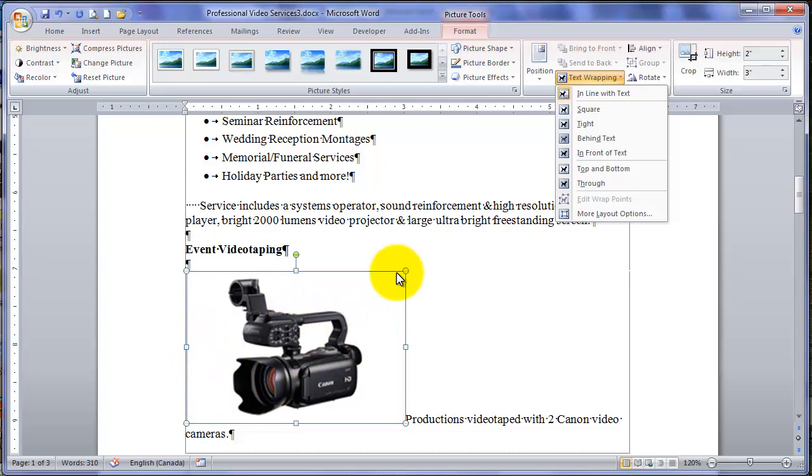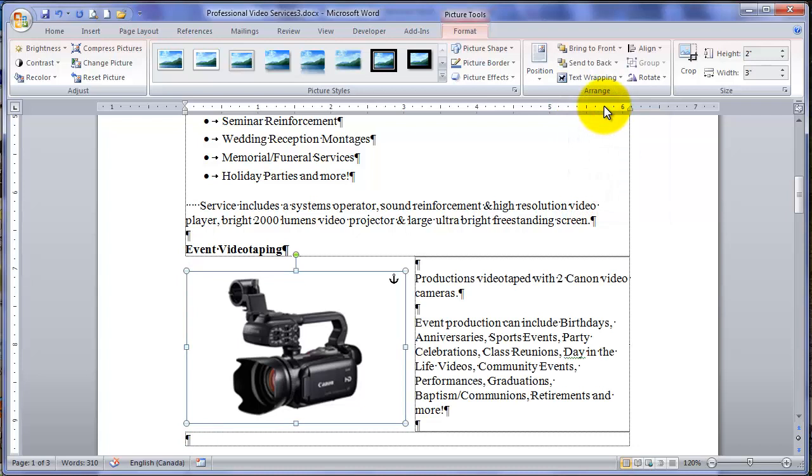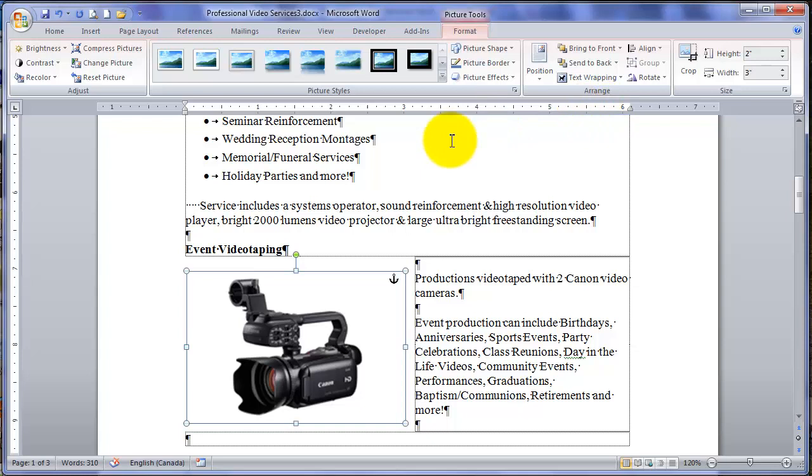And what Word has done, Word has taken that photo and placed it in a square and anchored it to the production's video tape with two Canon cameras paragraph as indicated by the little anchor symbol next to production. Because this photo is in a square and I can now move it around.